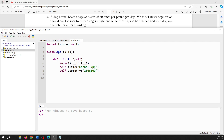We're going to have four labels: one for days, one for weight, one for price, and then a fourth label for the result of the price — that's where I'm going to put the result of the calculation. Then two entries, one for days and one for weight, and then a button.